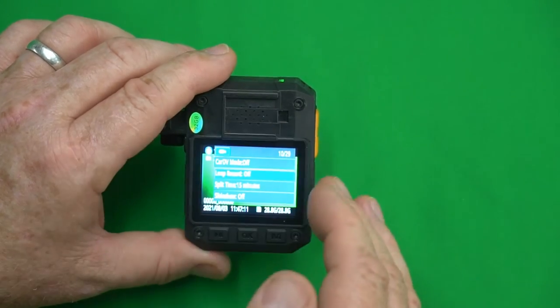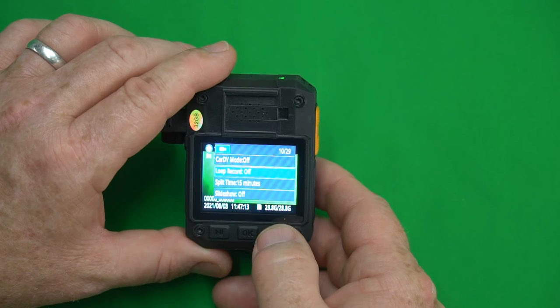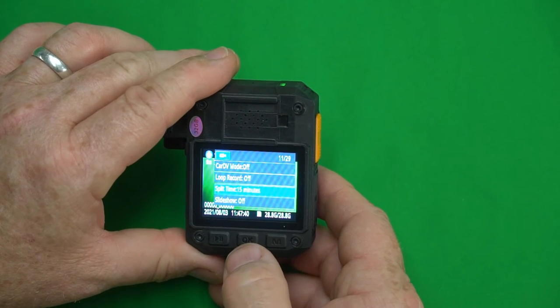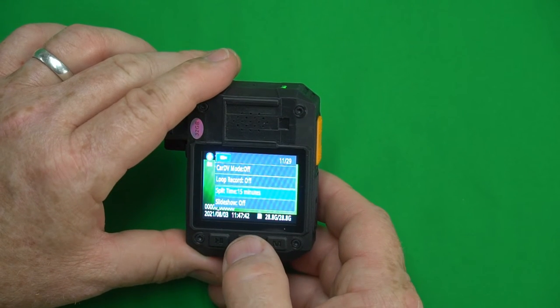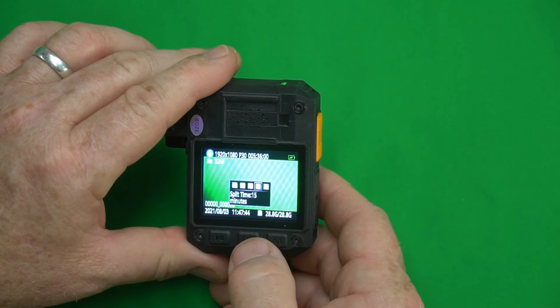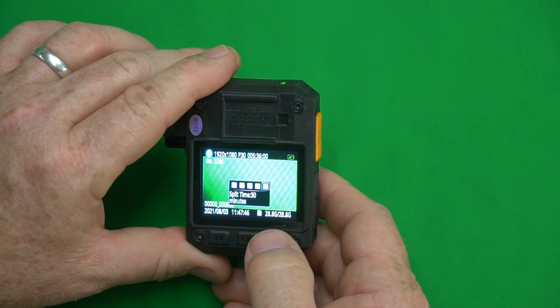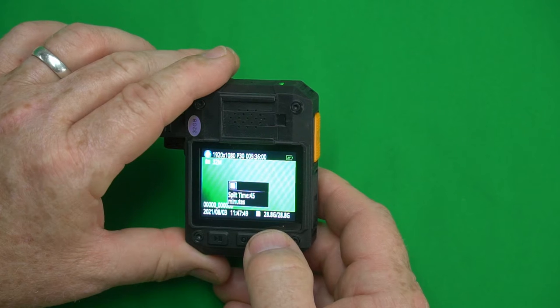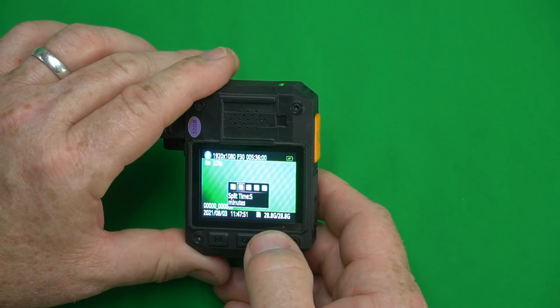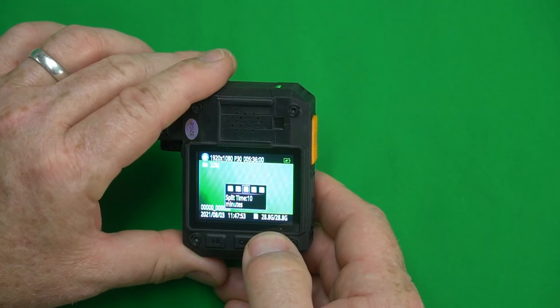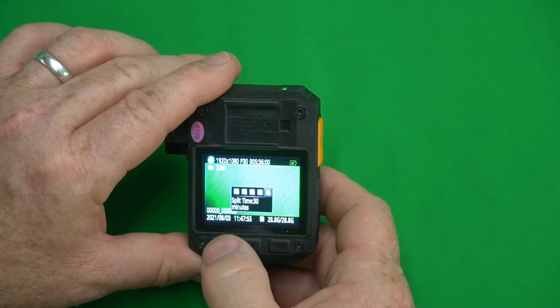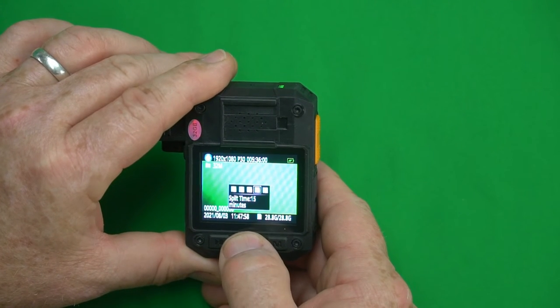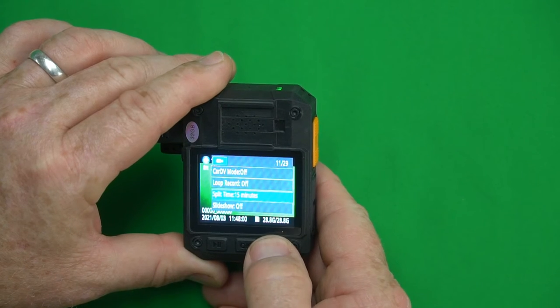Split time. This is how long your video files will be. It's set to 15 minutes but you also have an option of 30 minutes of 45 seconds, 3 minutes, 5 minutes, 10 minutes, 15 minutes, and 30 minutes. I think 15 minutes is good so I'm going to leave it at 15 minutes.